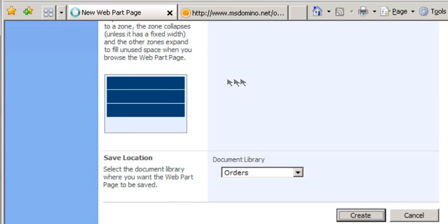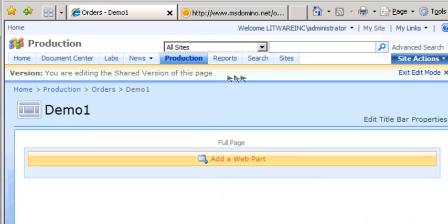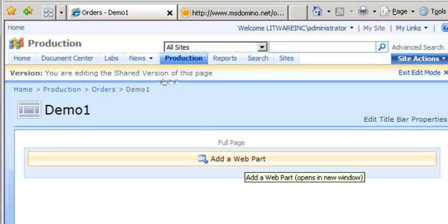So what's happening now is that a page is being created, and this page will be stored in that web part. And now I'm asked, what web part do you want?